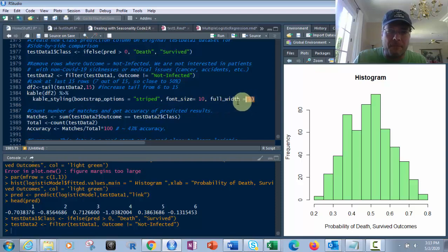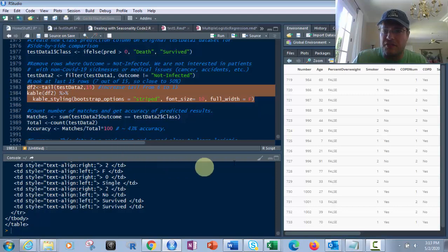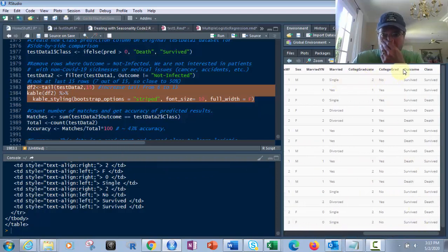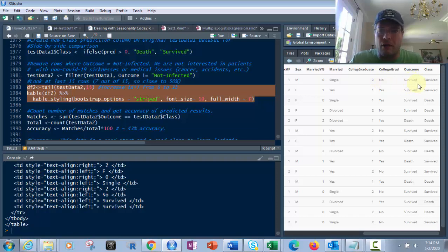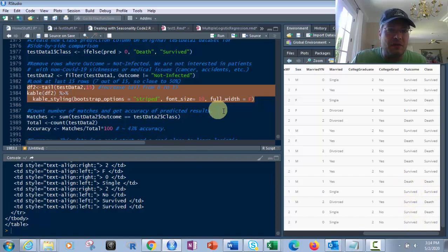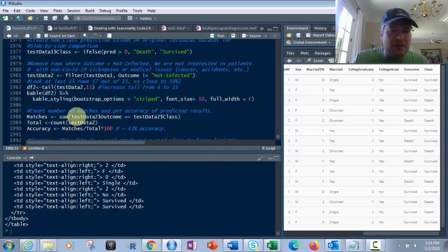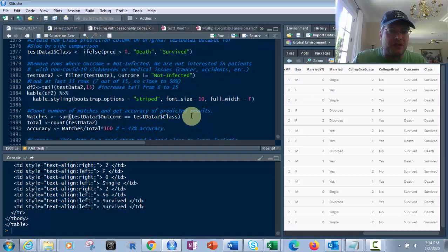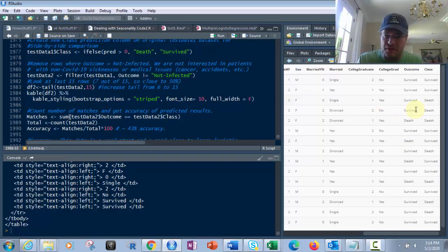We're almost done — wait till you see what we can find here. We've got the original outcome column and the class column next to it. Looking at it: survive/survive — match; survive/survive — match; survive/death — not a match; then more matches. Counting through, we've got eight matches out of 15 in the last 15 rows of the data. But that's not the whole picture — we're just seeing the tail. Let's look at accuracy for all rows.